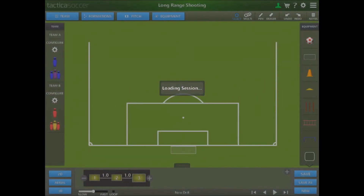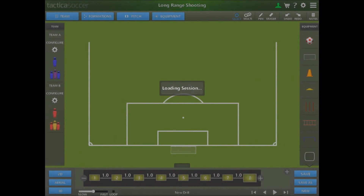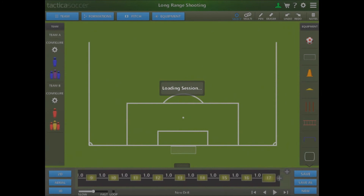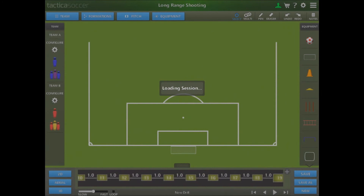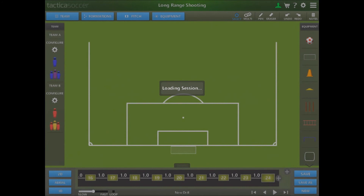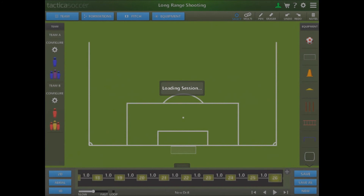The screen goes automatically to the chalkboard mode and you'll see the session loading, first with frames appearing along the bottom menu bar and then the players appear on the pitch. When the loading session window disappears, you're ready to start your drill.